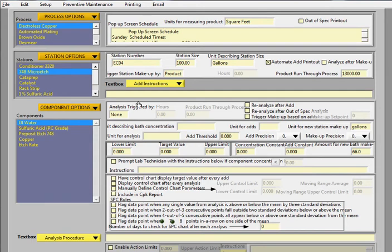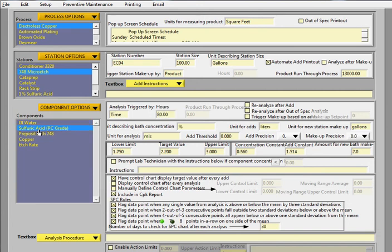The next section to talk about is the component section. And also for a component, in this case, it's DI water, sulfuric acid. So here we're triggering sulfuric acid based on time, and that's every 80 hours of production time.